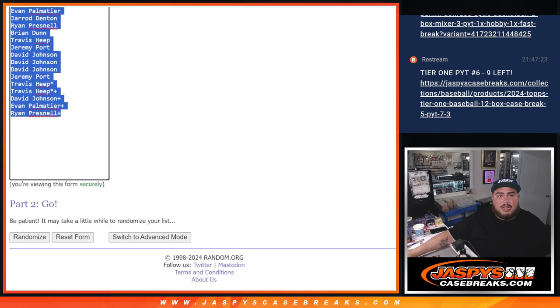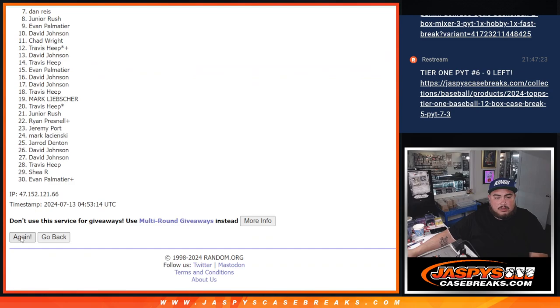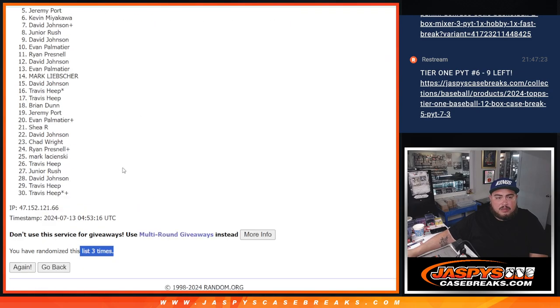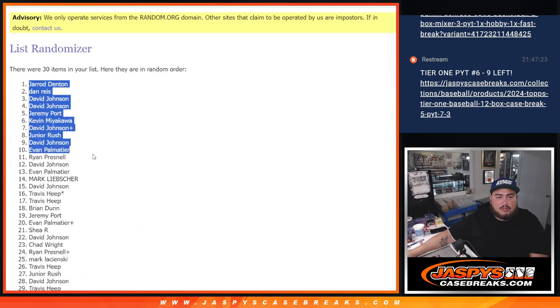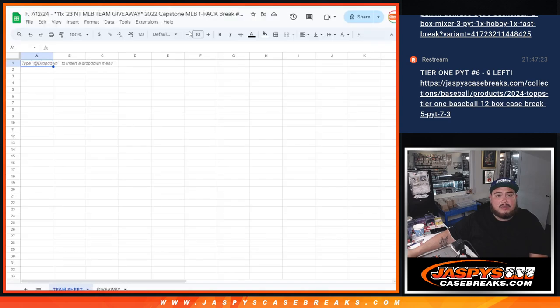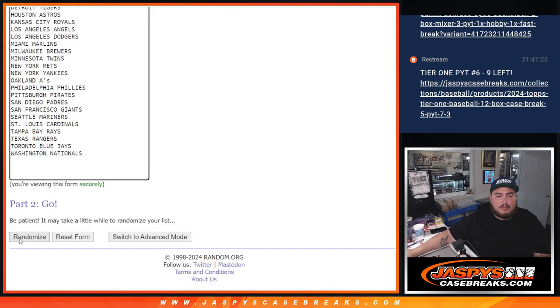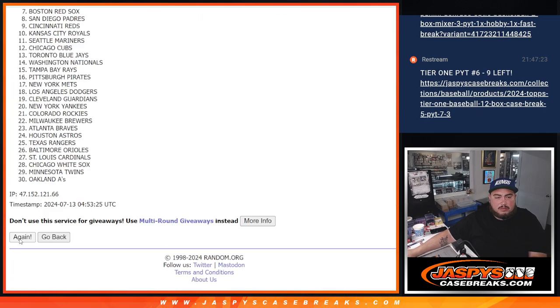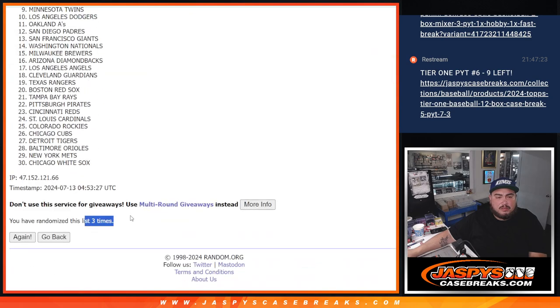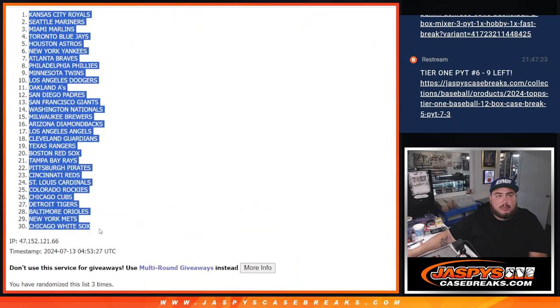Alright, then we got 3 times here. 1, 2, 3. Draw Denton, down to Travis. 1, 2, 3. Royal, down to the White Sox.